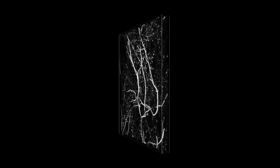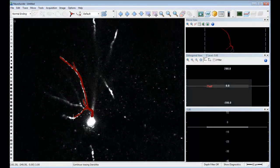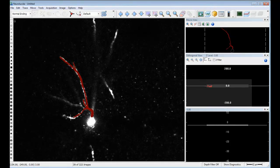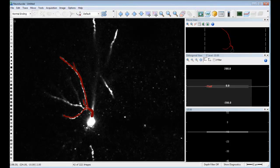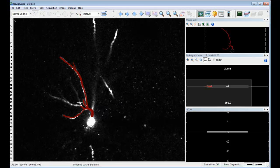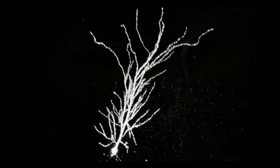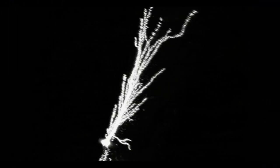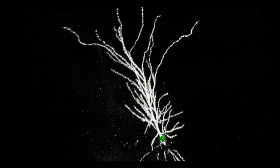When combined with Neuralucida, the Virtual Tissue Extension module makes it easier to trace neurons at high magnifications. The 3D whole slide image is acquired automatically, allowing you to begin tracing neurons immediately after the images have been acquired — no need to manually line up or stitch images. To save even more time, transfer your 3D whole slide image to a workstation with AutoNeuron for automatic neuron tracing.